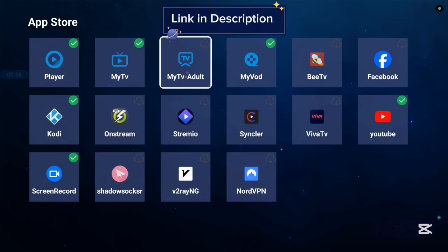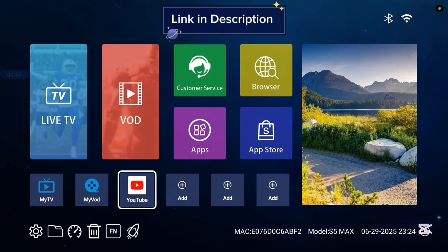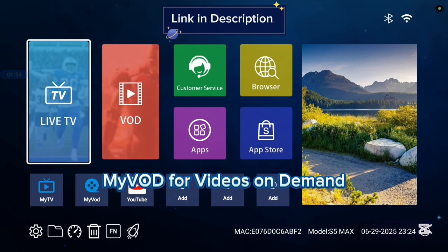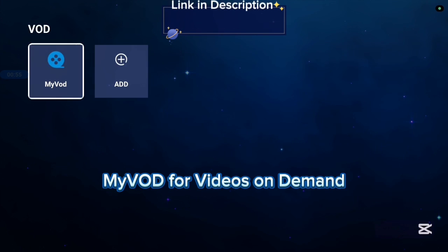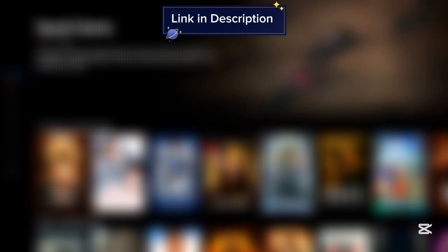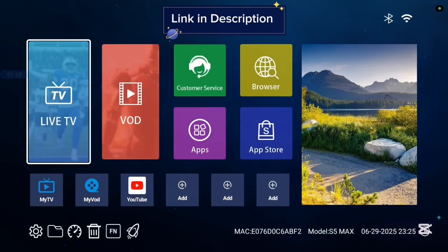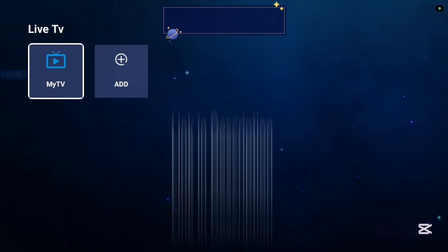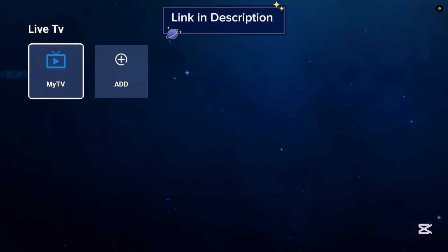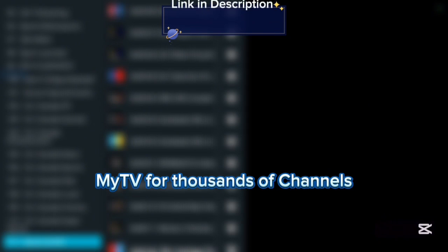So let's try out one of the applications like MyVOD - it gives you videos on demand. Also there's another application like MyTV, it gives you channels that you can watch on your Sling TV box. So these are some of the applications in this TV box.